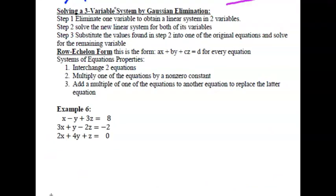Let's look at solving a three-variable system by Gaussian elimination. Step 1: eliminate one variable to get a linear system in two variables. Step 2: solve the new linear system for both of its variables. Step 3: substitute the values found in step 2 into one of the original equations and solve for the remaining variable. Row echelon form is the form ax plus by plus cz equals d. You can: swap two equations, multiply one equation by a non-zero constant, or add a multiple of one equation to another to replace it. Let's call the equations e1, e2, and e3.